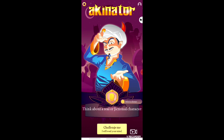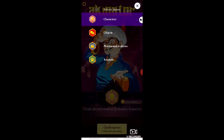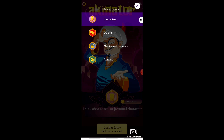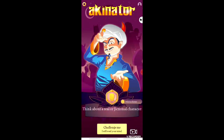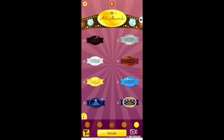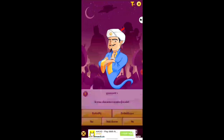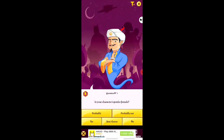I'm playing the game now. I have clicked on the 'Challenge Me' button and selected the theme Characters. This is the second interface — let's click on 'Let's Go.' The game is loading. The first question is: 'Is your character's gender female?' — Yes.